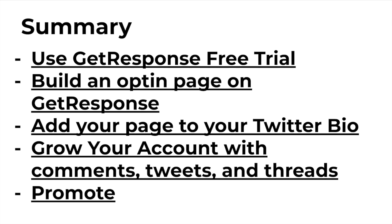Next, you want to add your link or your email opt-in page to your Twitter bio because Twitter, in my experience, is one of the best ways to get free traffic to your links. Next, you want to grow your Twitter account with comments, tweets, and threads.